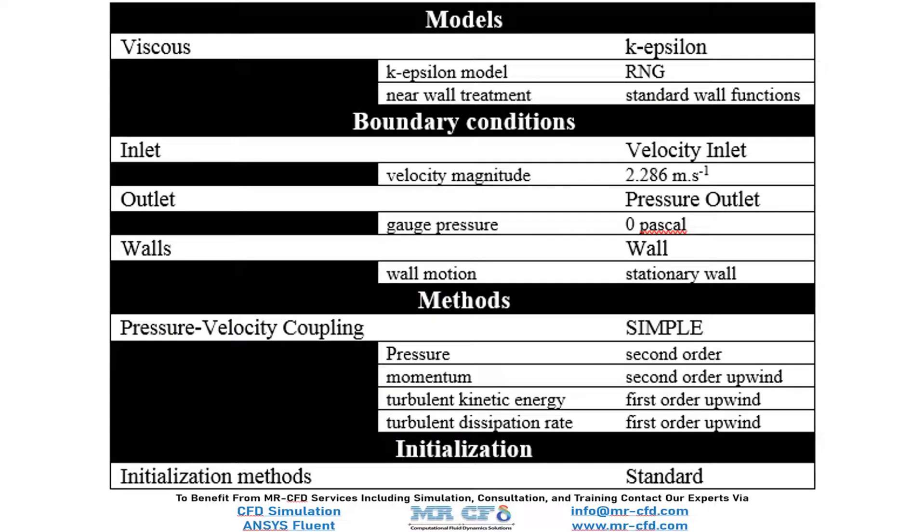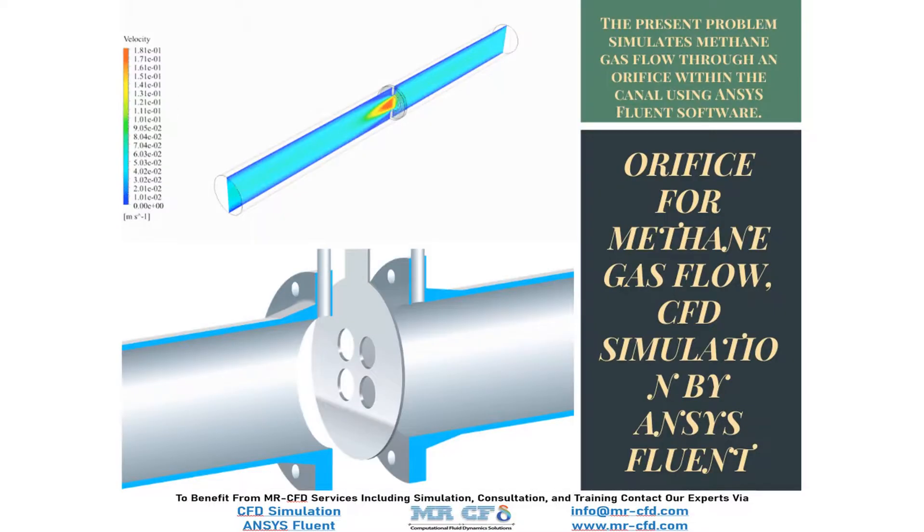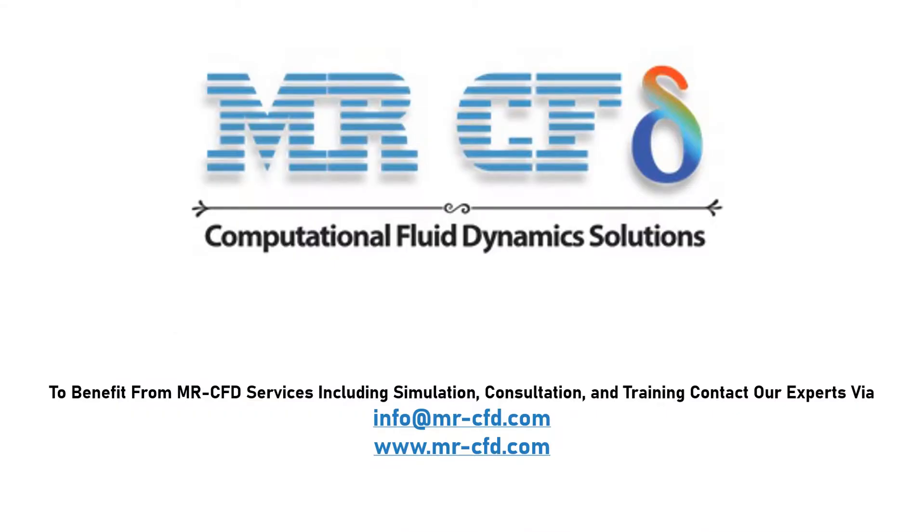Finally, a summary of different settings and setup that we have used in our project is presented to you in this slide. Obtain the mesh file and also the full training movie by purchasing this product. To benefit from MrCFD services including simulation, consultation, and training, contact our experts via info@MrCFD.com.